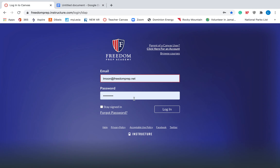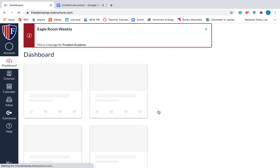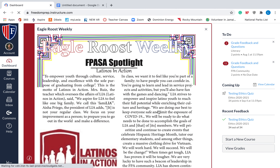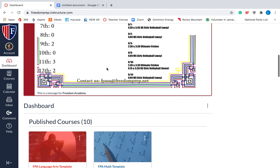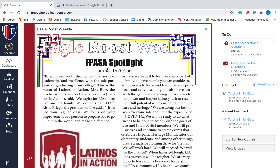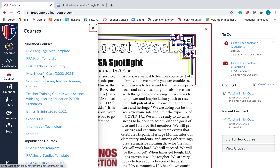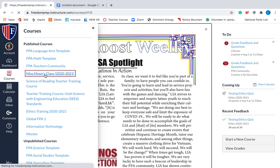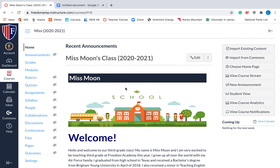Once they've logged in, they will come to a page that looks like this. It'll go to their dashboard where they have announcements, but also things from different classes that they're enrolled in. Most likely, your student is just enrolled in one class. So if they go to courses, your student should just have one. It'll say Miss Moon, or if they're in Mrs. Bushman's class, it might say Bushman Language Arts. Just have them click on whatever class your student is in, and it will take them to a home page.